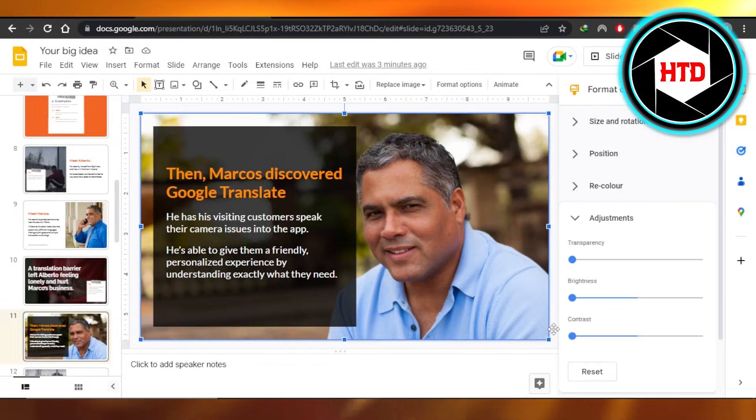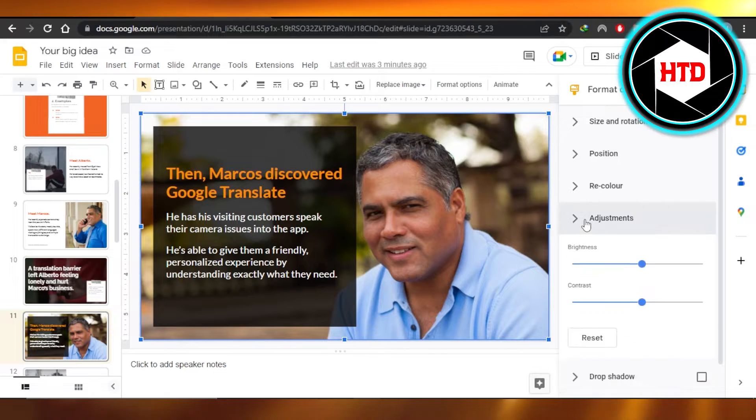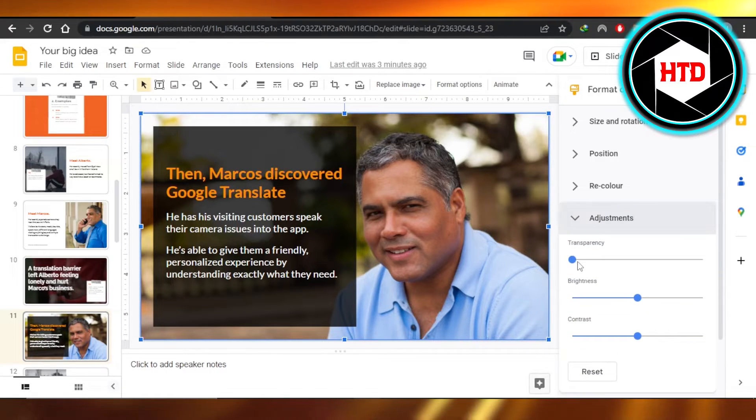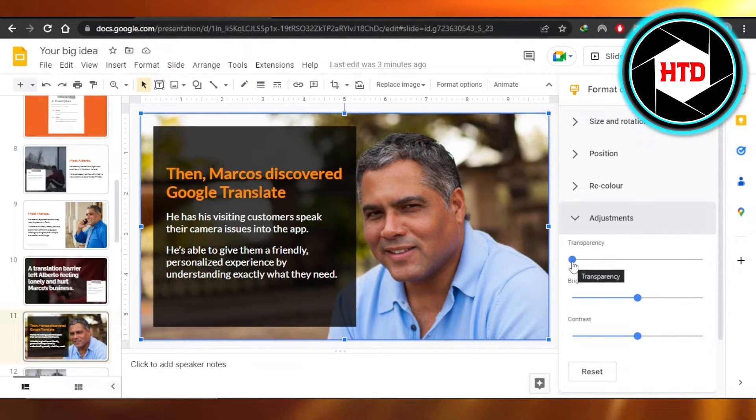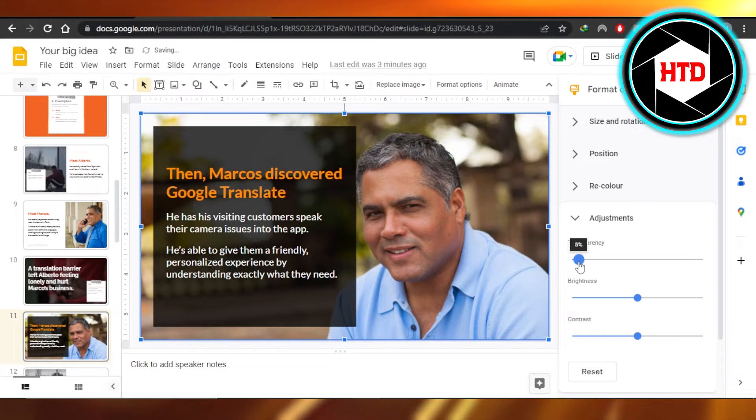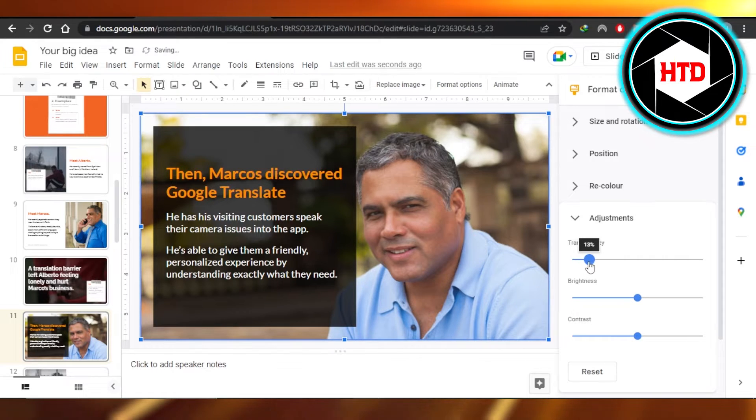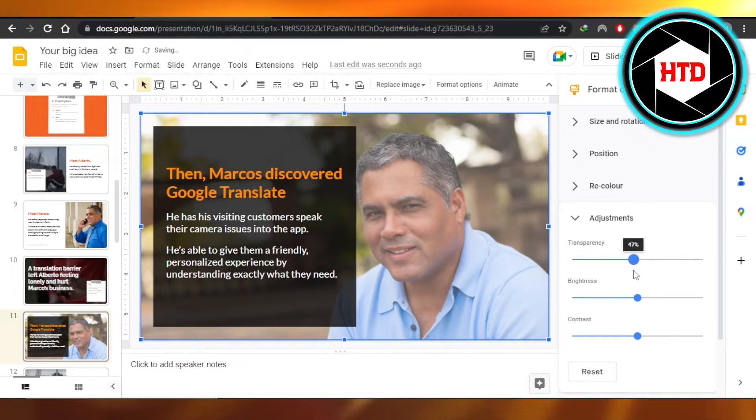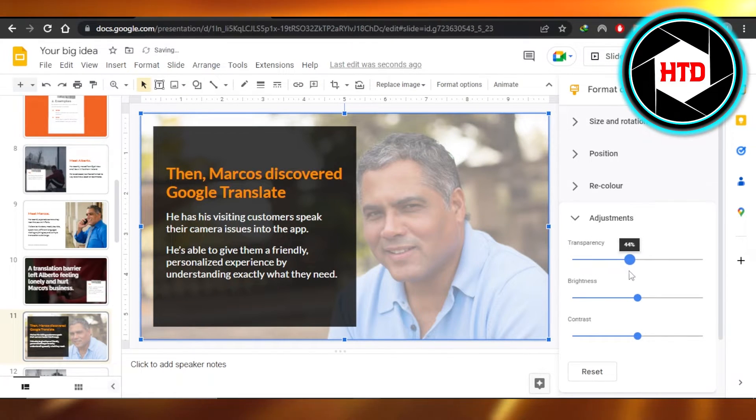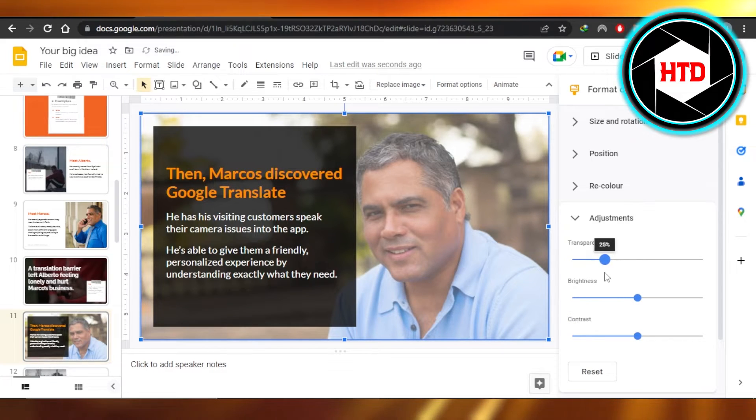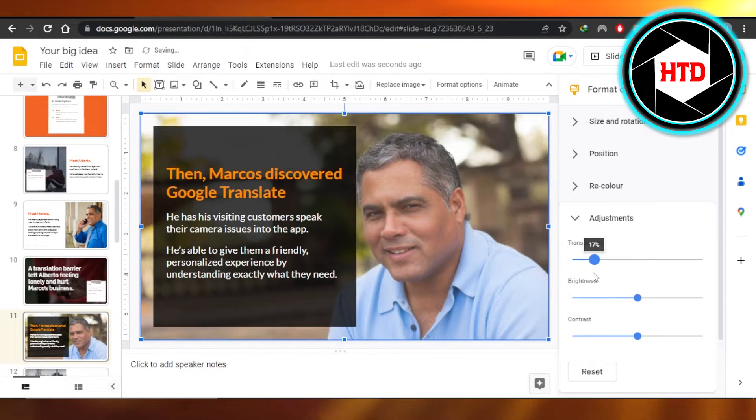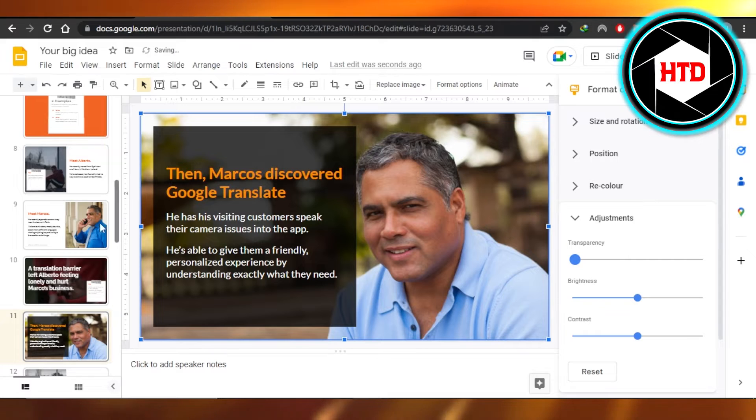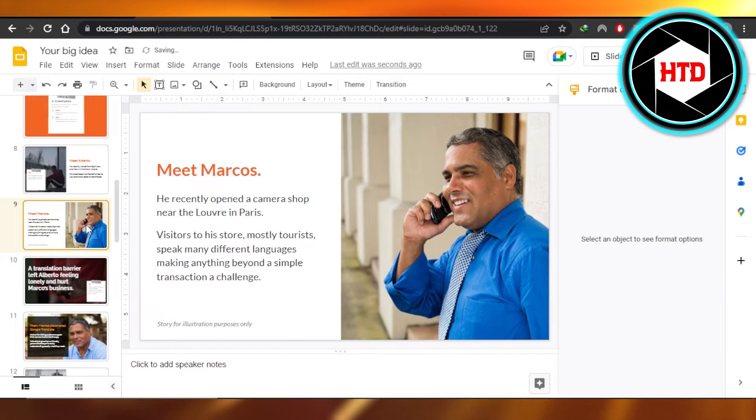In Format Options we have Adjustments. You can see in Adjustments we have Transparency. So you're just going to move your cursor and make your image transparent like I am doing. You can see it's becoming more and more transparent. So I'm going to actually make it a little bit transparent. There you go.